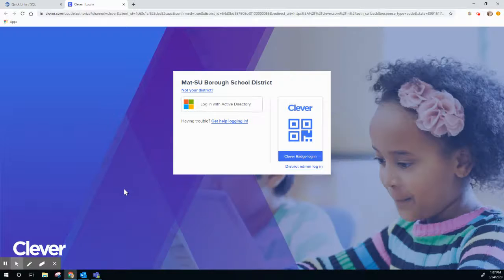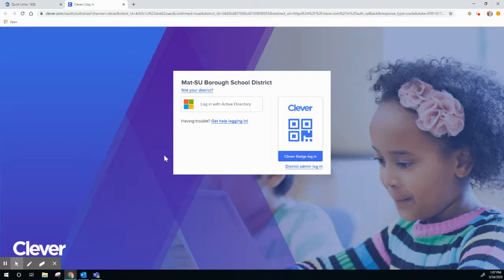In order to log into Clever you're going to need your student's ID number. You can get that from ParentVue, or maybe your teacher can help you with that. You're going to want to hit Login with Active Directory.